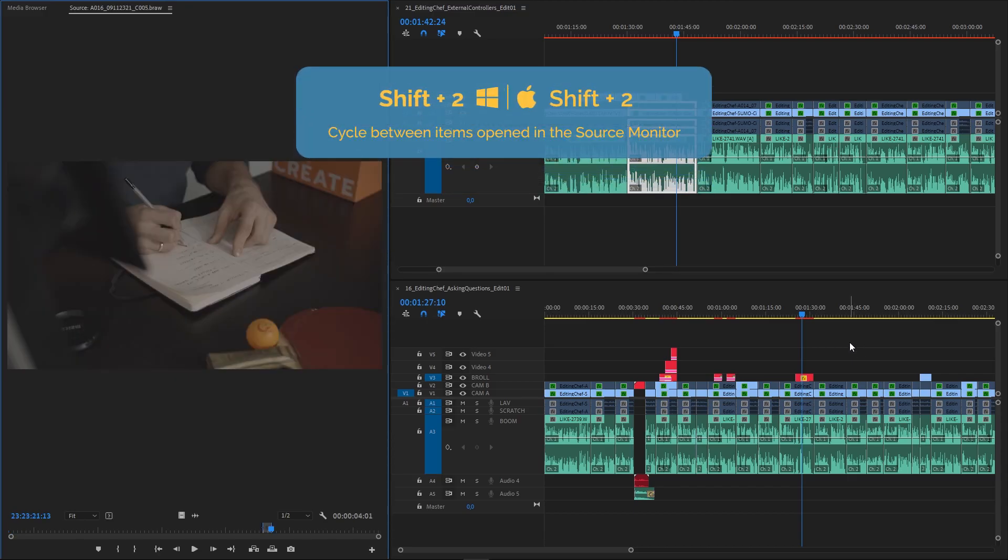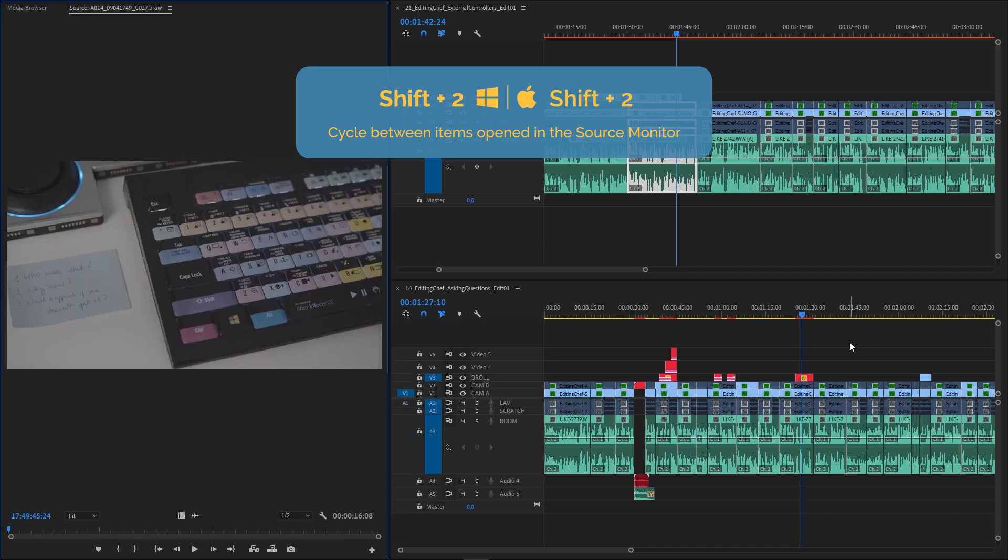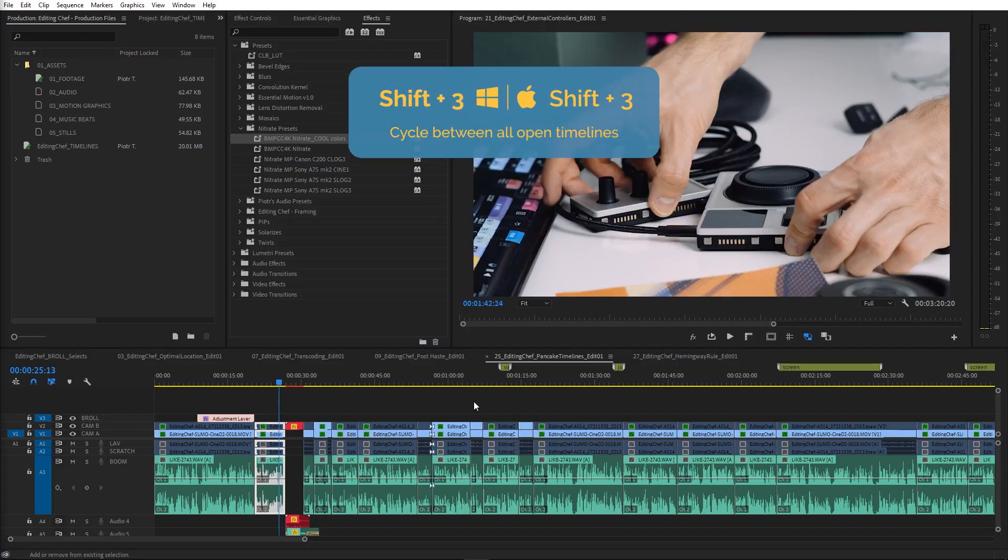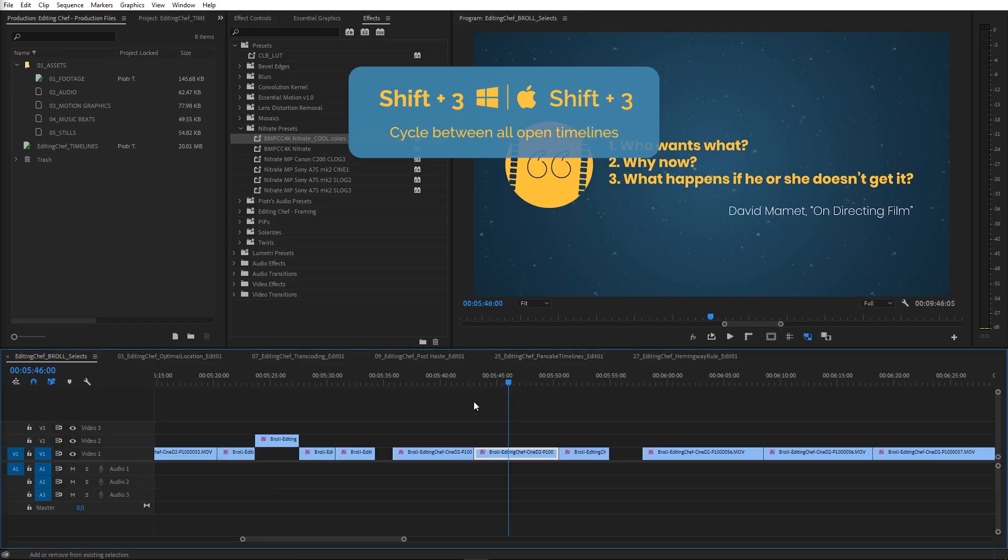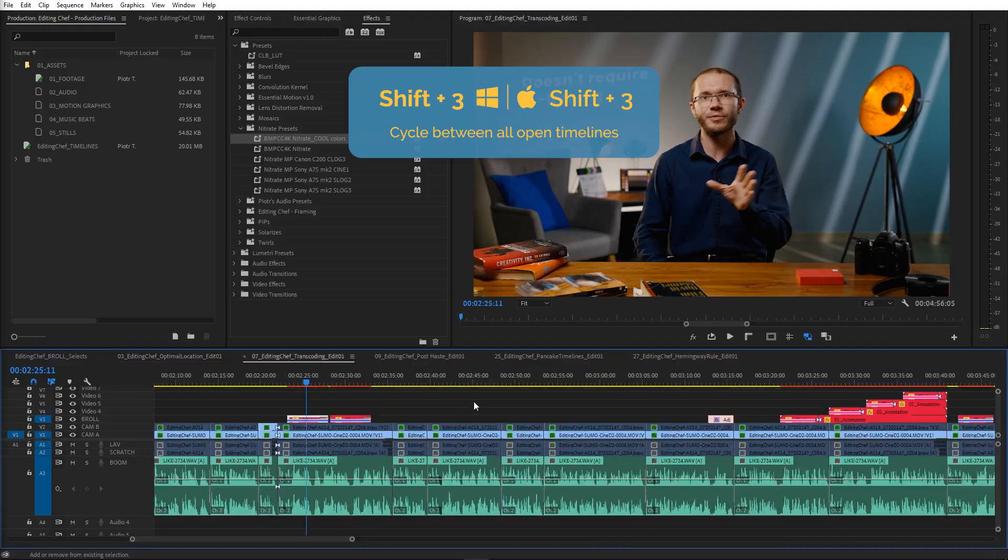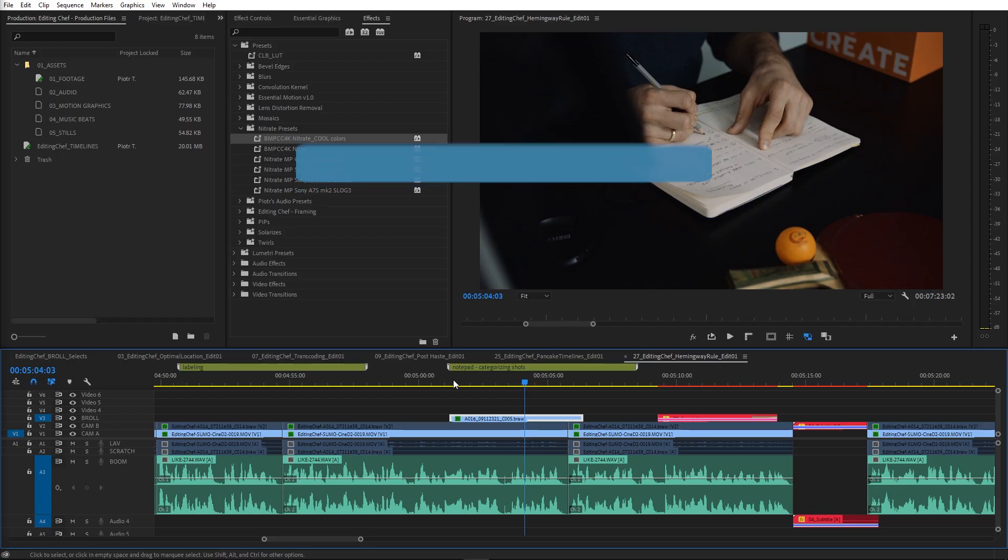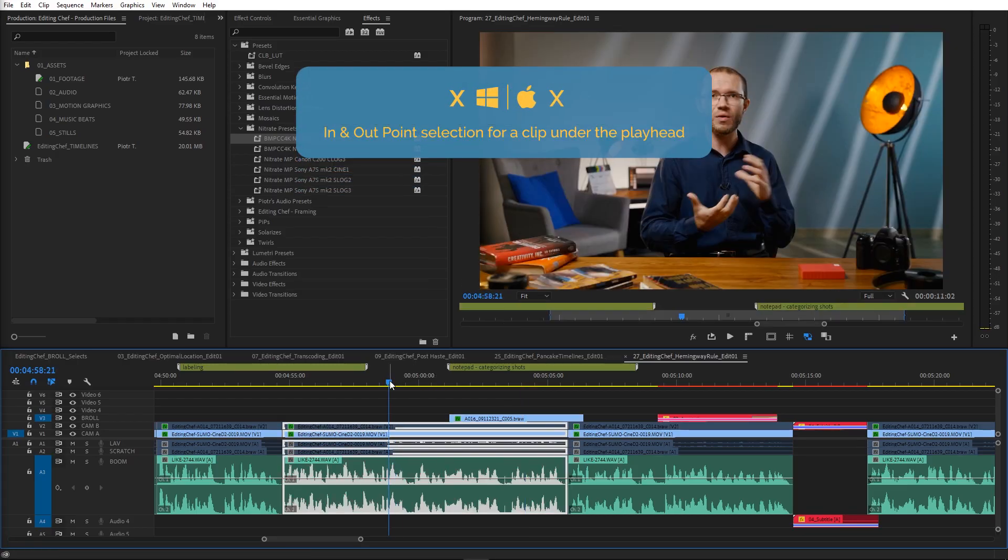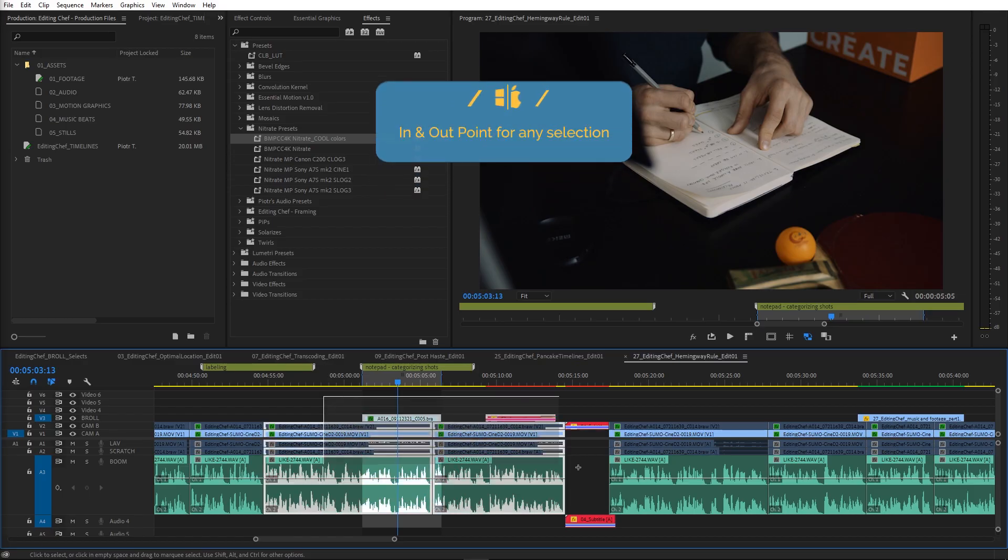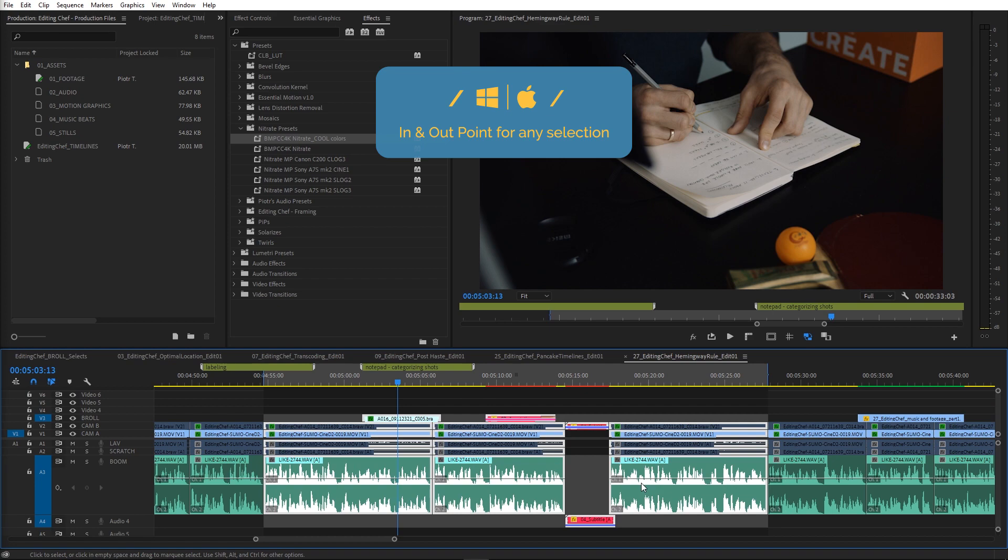You can cycle between sequences open in the source monitor panel with shift plus two shortcut. Obviously, you can map it to a different key combination if you want to. Shift plus three on the other hand cycles between all open timelines. X marks in and out point for a clip under the playhead and forward slash marks in and out point for any selected group of clips.